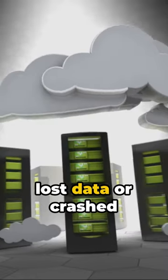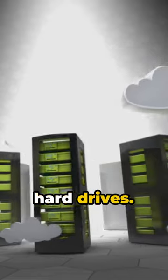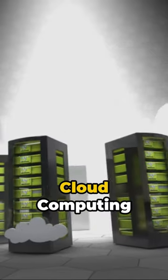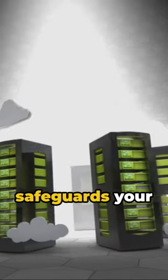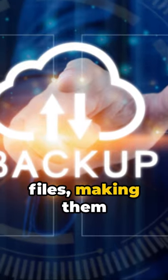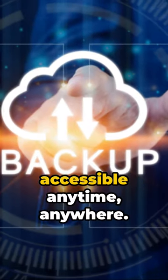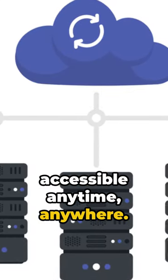No more panics over lost data or crashed hard drives. Cloud computing safeguards your files, making them accessible anytime, anywhere.